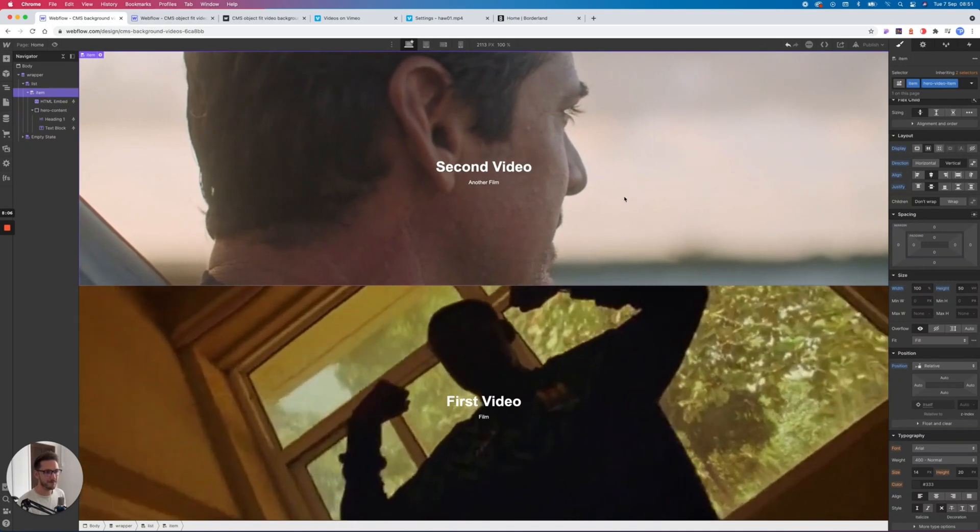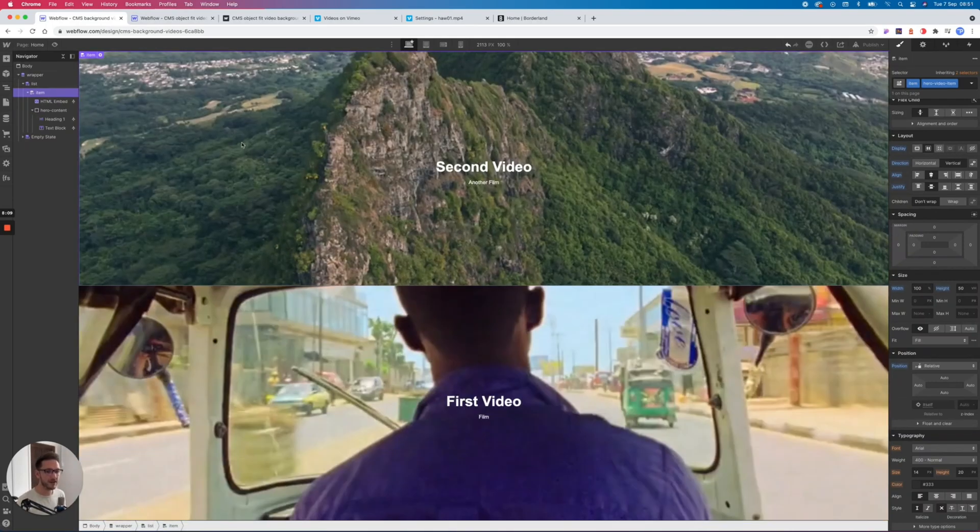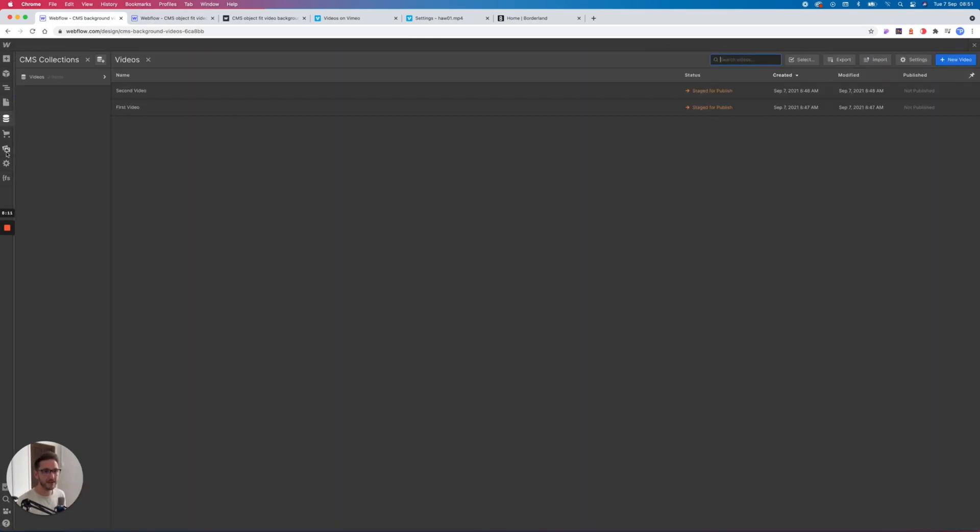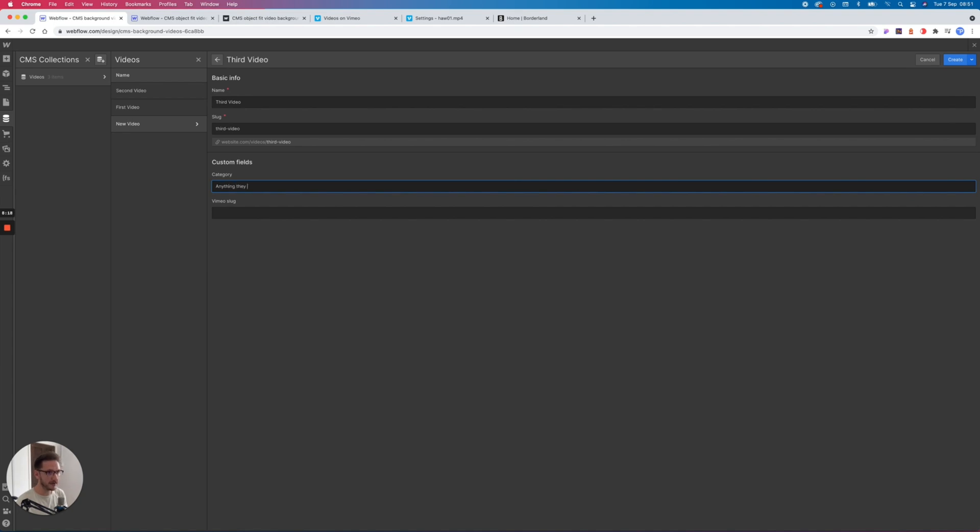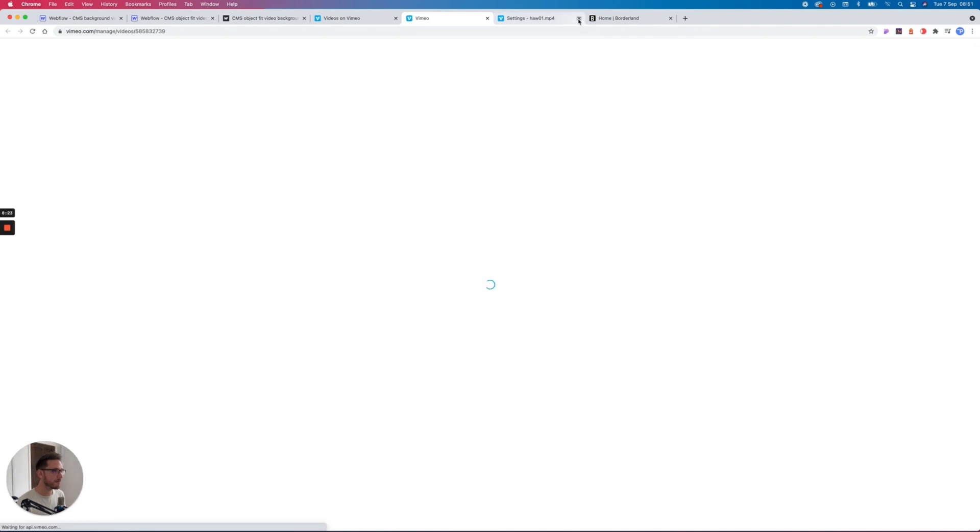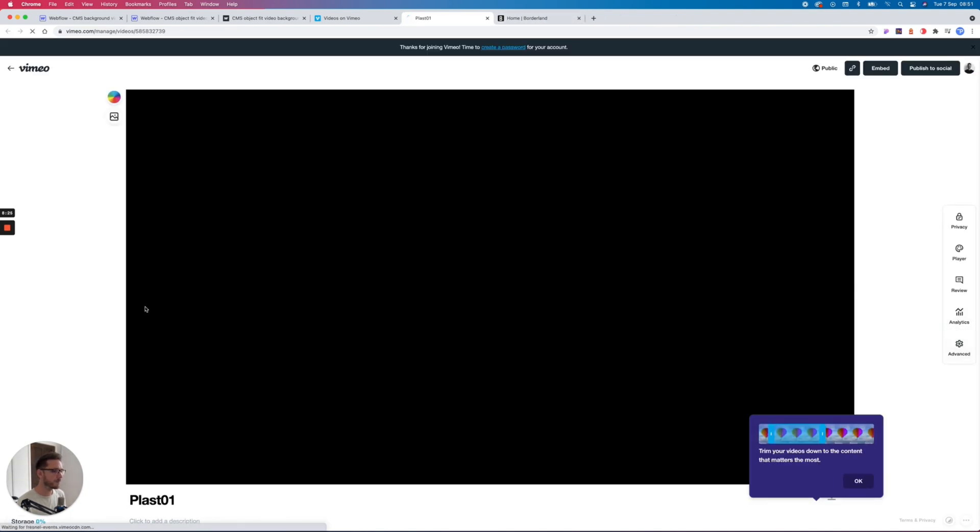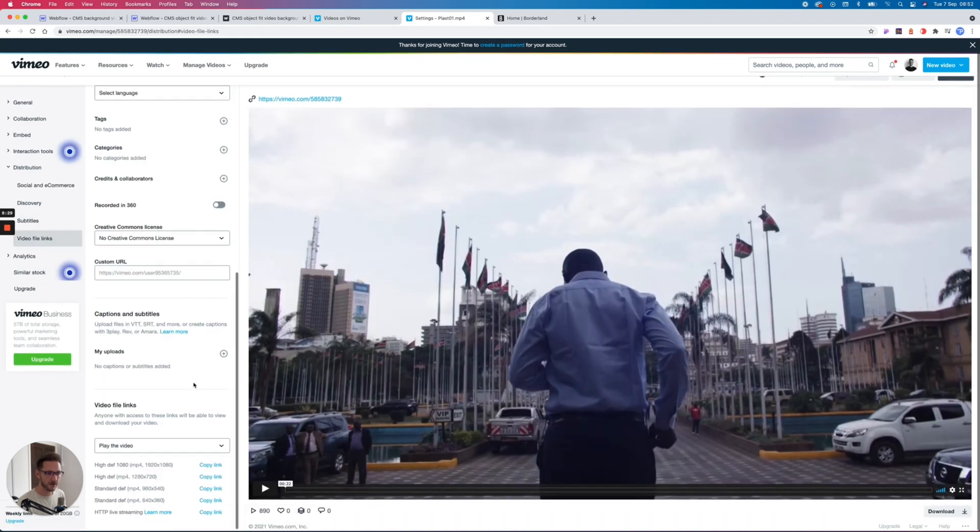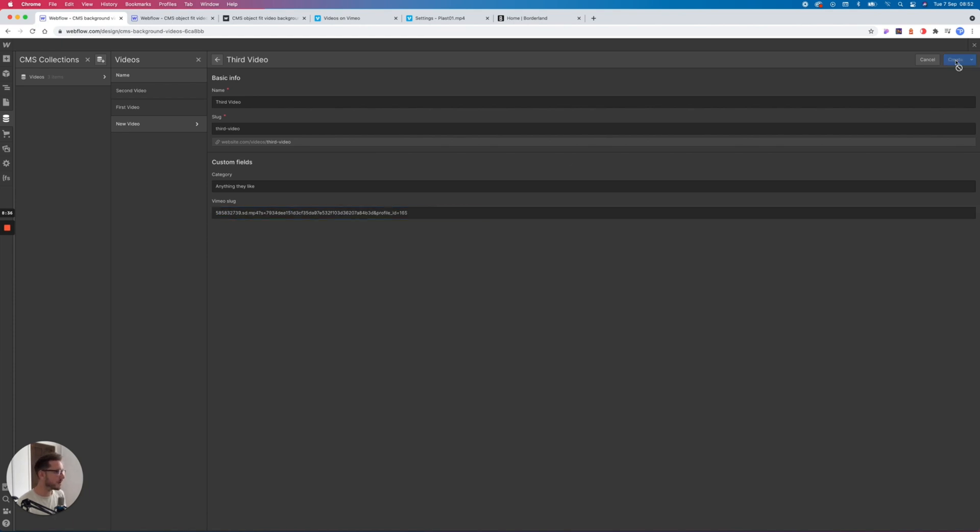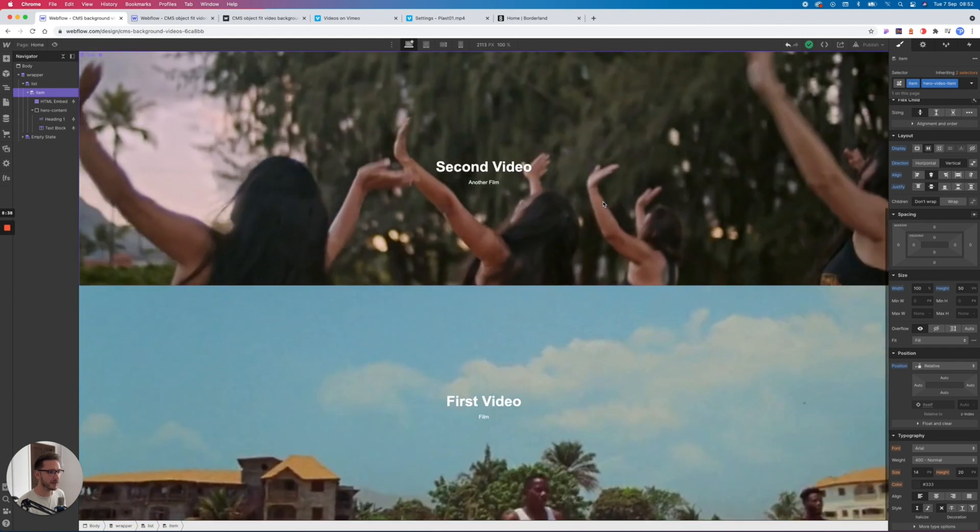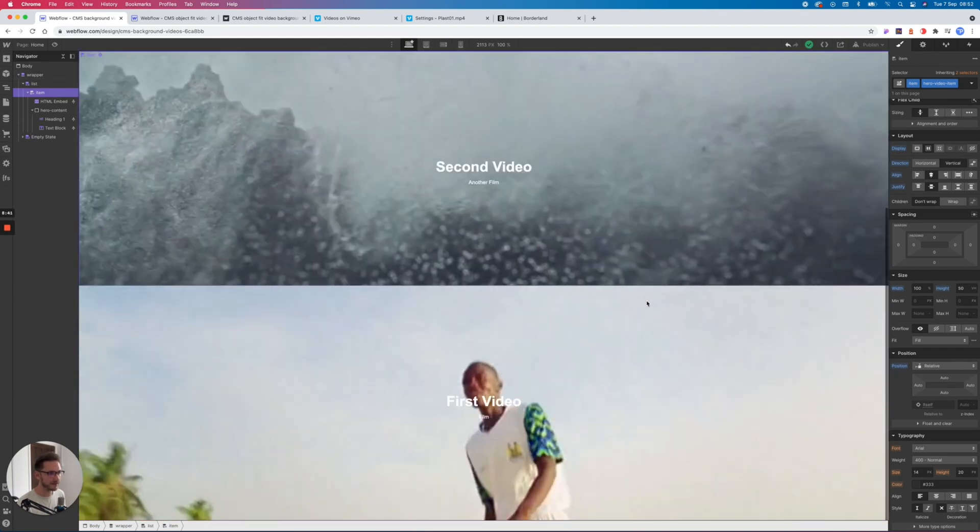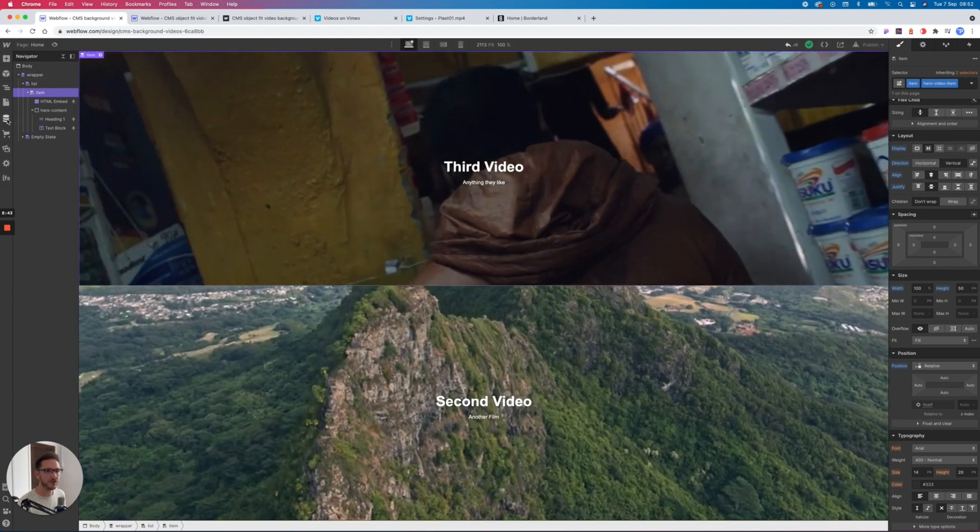Now all your client needs to do is go into the editor and they can just add in a third video, anything they like in here. And they can just grab another one of their videos, maybe this one. Distribution, Video File Links, standard def. Let's copy that. Let's remove everything before external, and create.